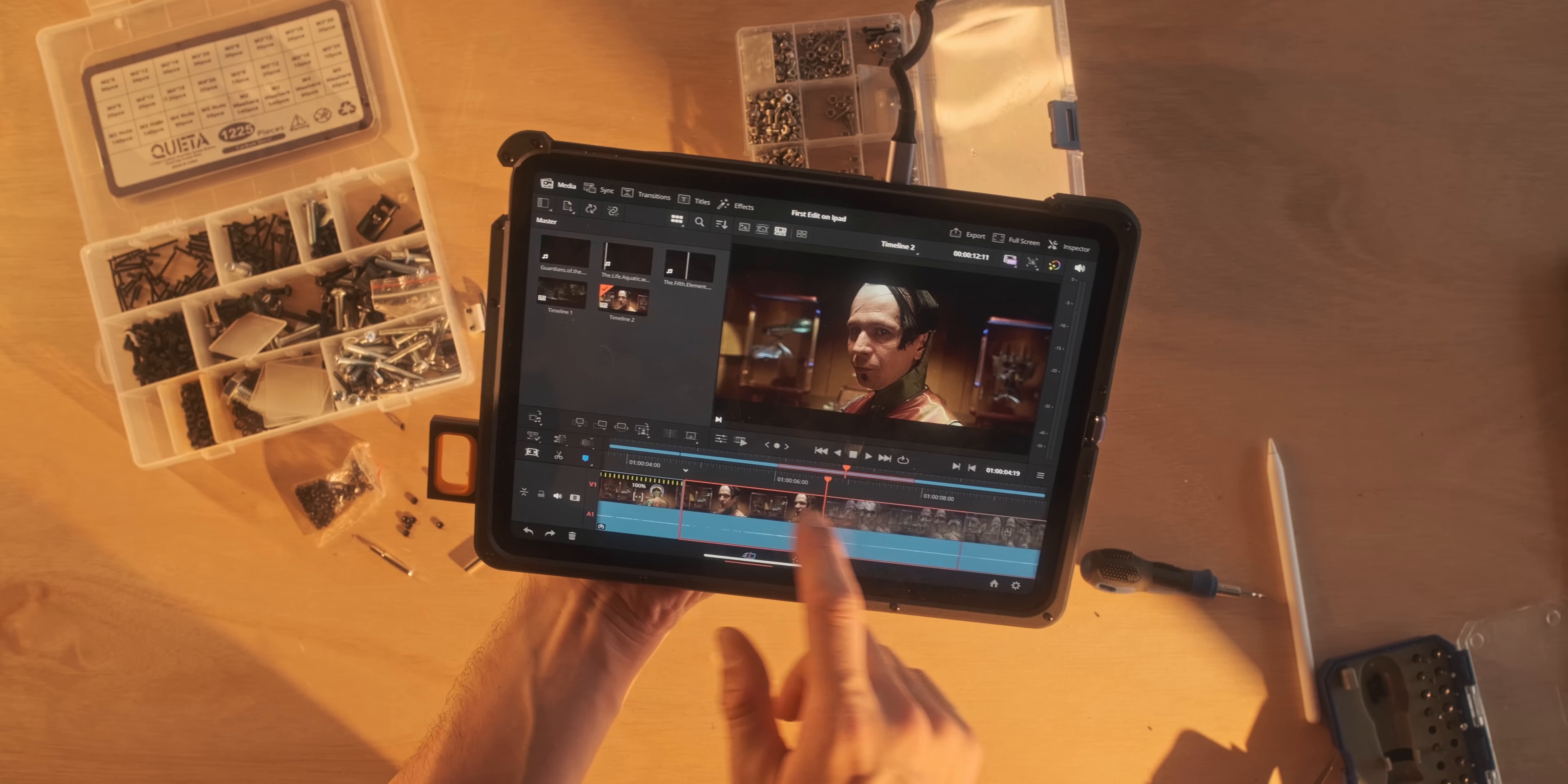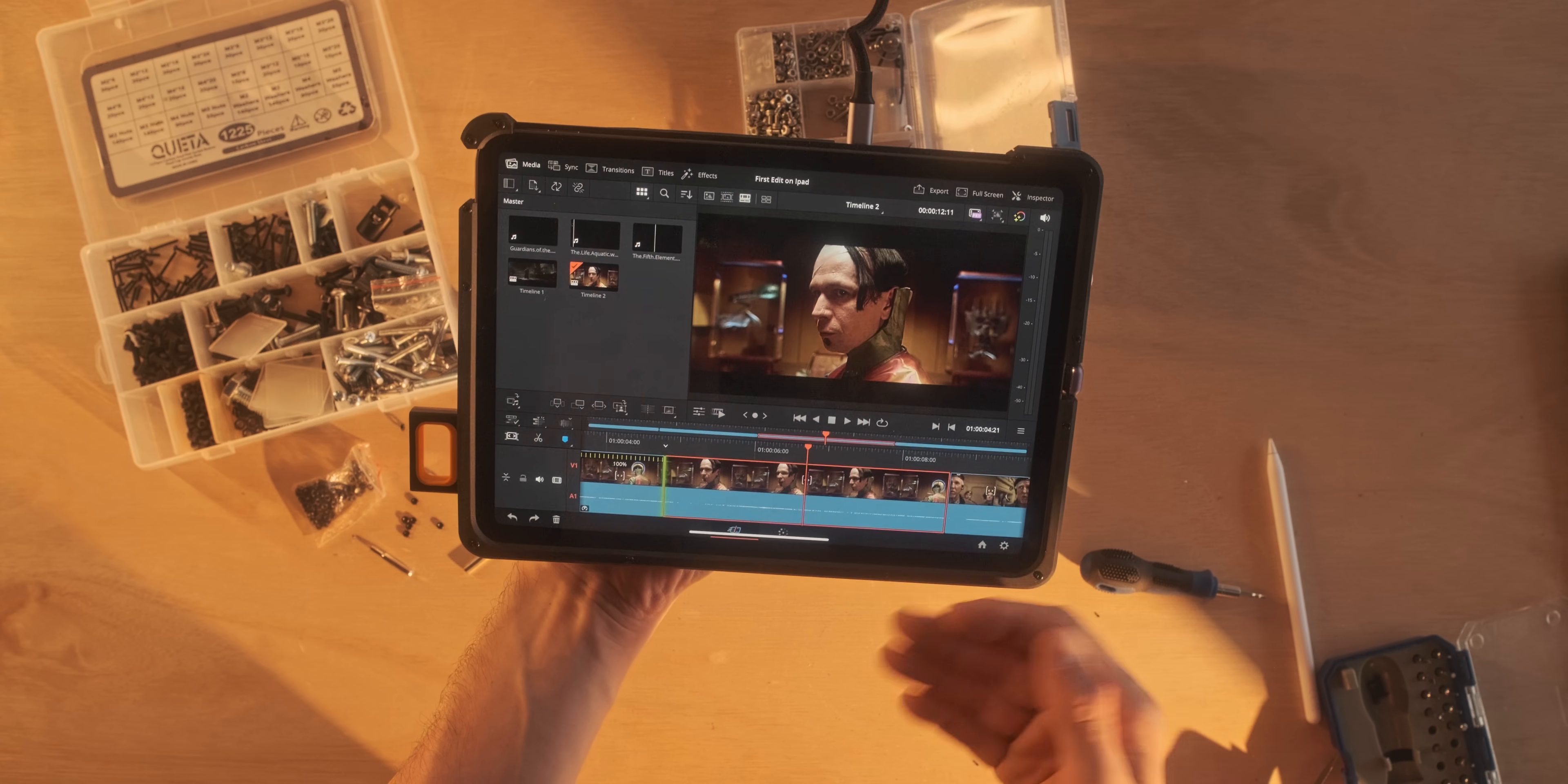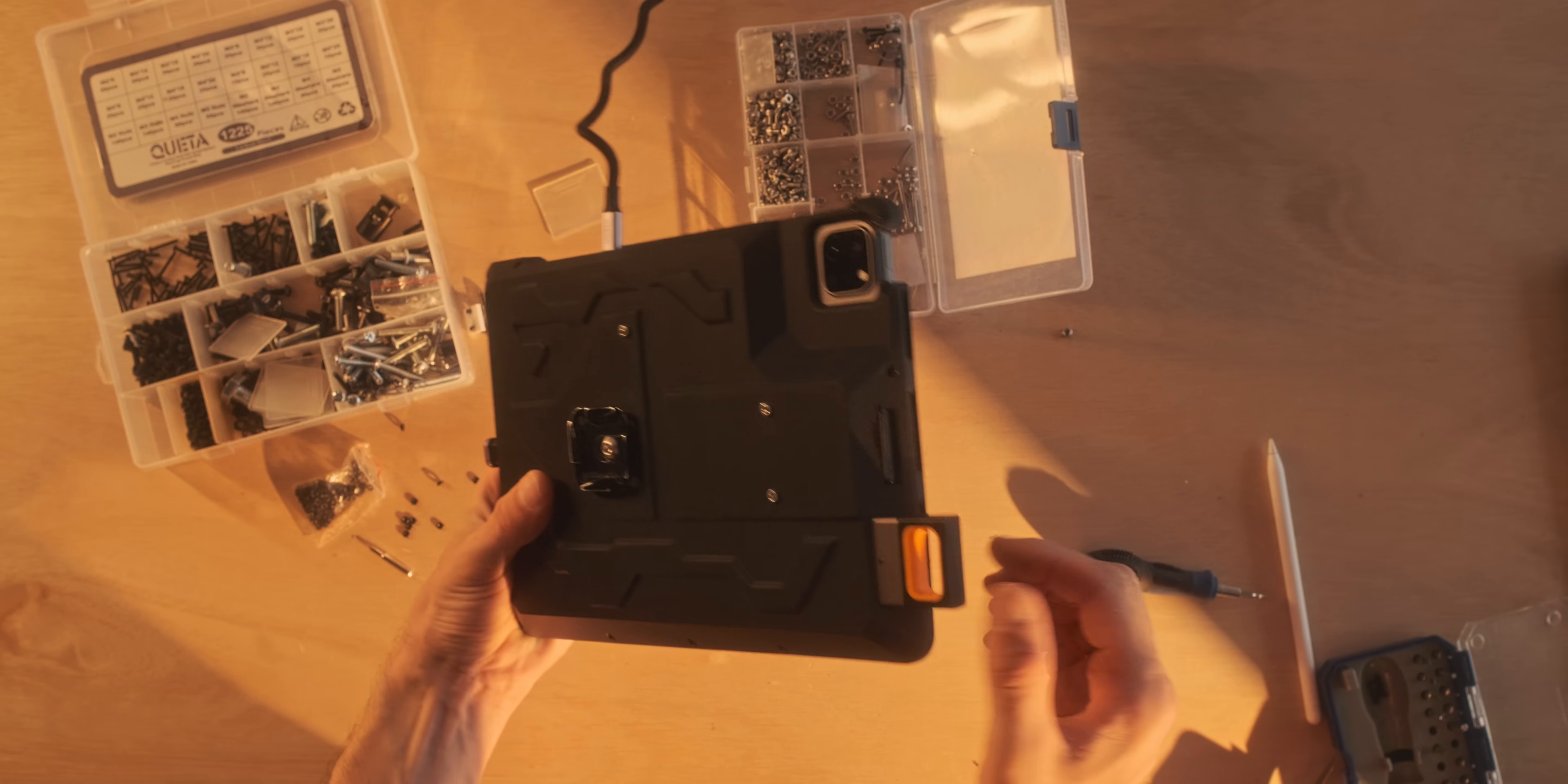If we really want to use this as a pro device, it would be really useful if we had voice-controlled macros so that we can say, hey, ripple delete, and then it would ripple delete the clip, or open retime, and then it would open the retime of the editing thing. But today we're building this DIT iPad case thing, I guess you could call it.